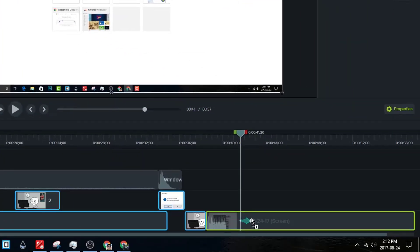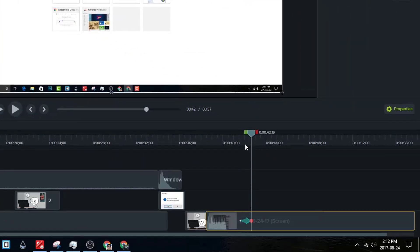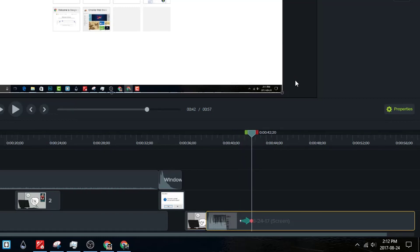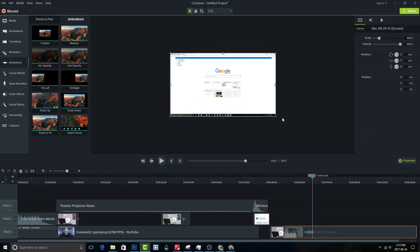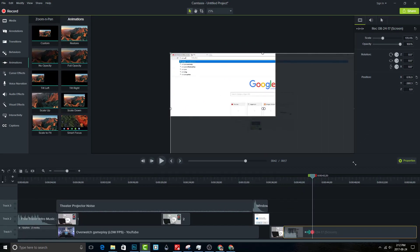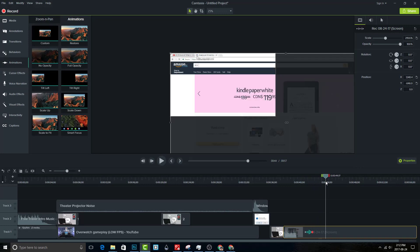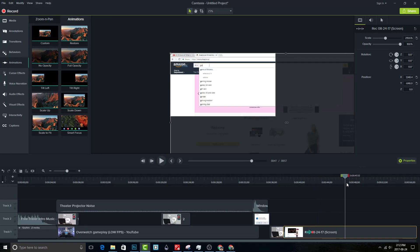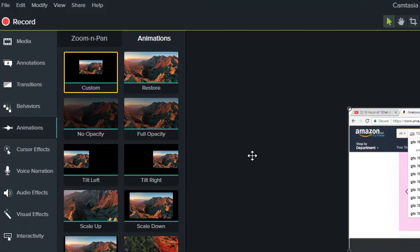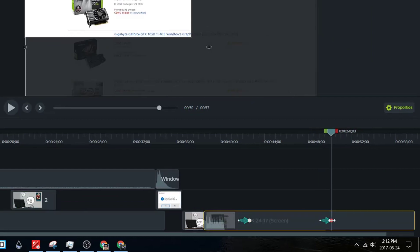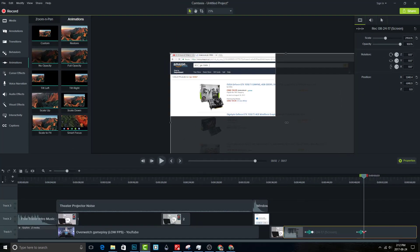Add an animation to your recording once you typed something in the search bar. Once you've finished using the search bar, add another animation that restores the clip into normal size.